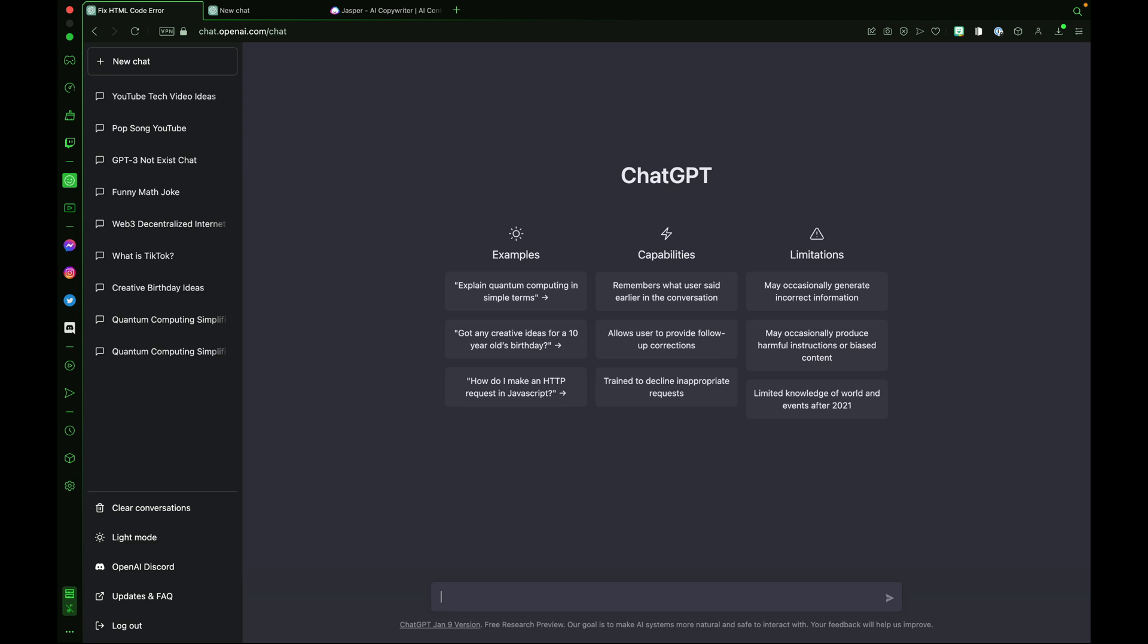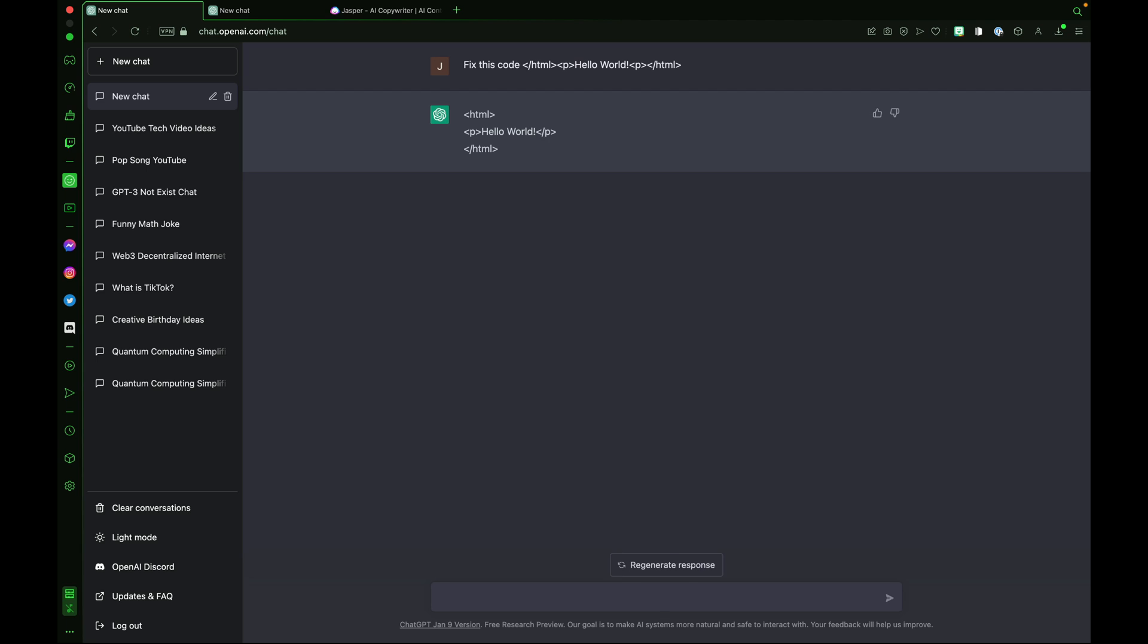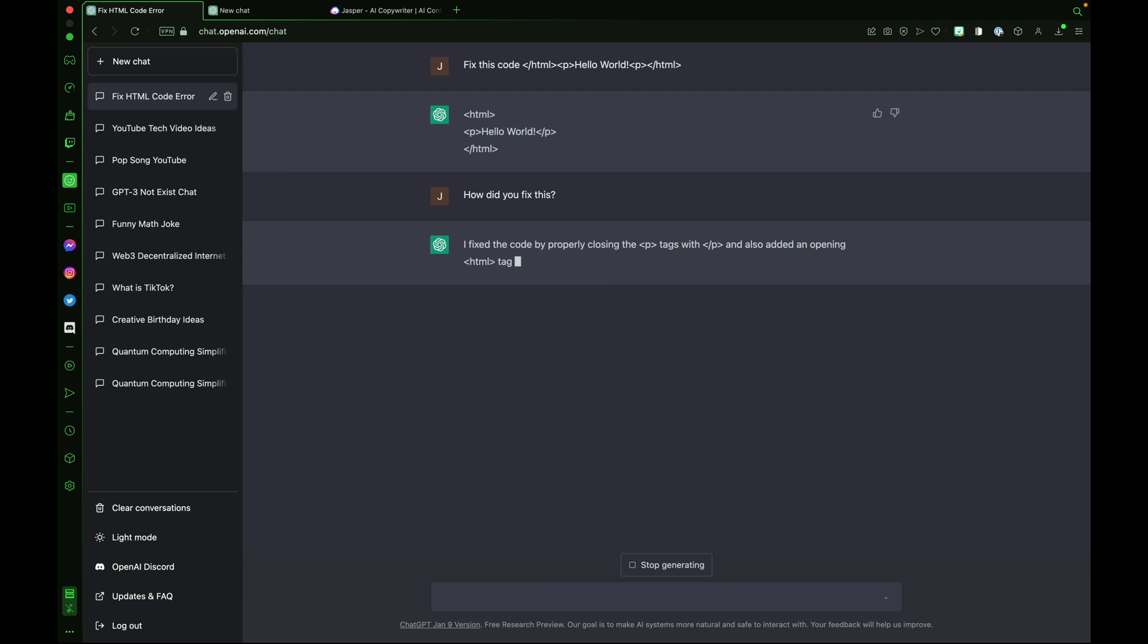Another cool challenge that ChatGPT can help out with is with coding and identifying errors. Let's type in some terrible HTML code and tell ChatGPT3 to fix this code. My HTML start and end tags are incorrect, but that's no challenge for ChatGPT3. It identifies the error and spits out the correct code. Let's ask a follow-up question because it didn't tell me how it fixed this code. So let's ask it. How did you fix this? And ChatGPT responds, I fixed the code by properly closing the paragraph tags with a closing paragraph tag and also added an opening HTML tag at the beginning to make it a valid HTML code.